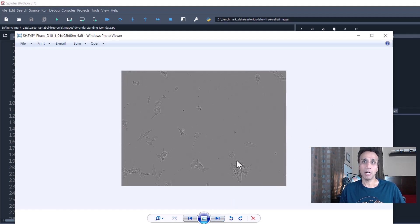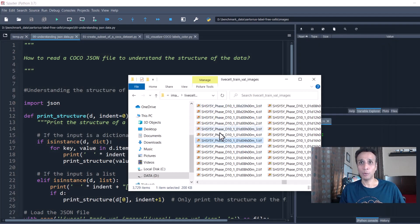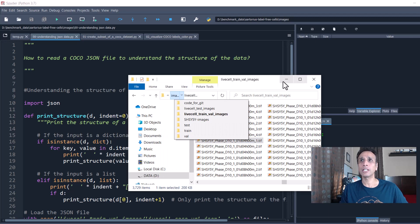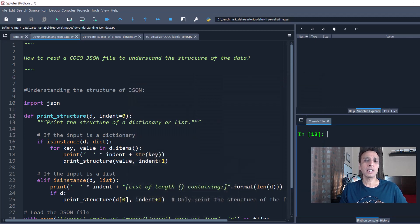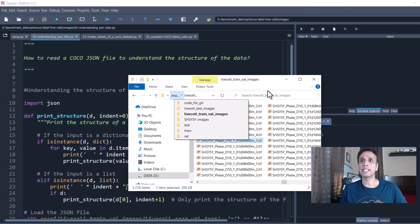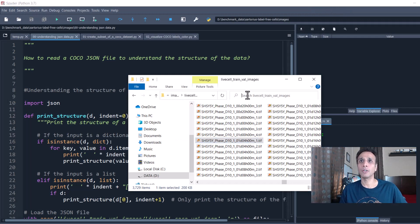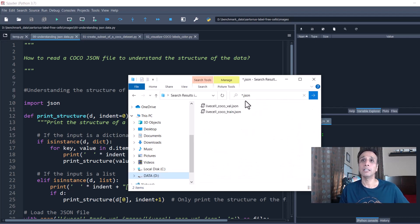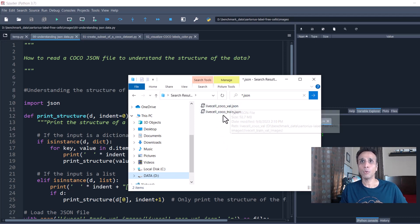If I only want to focus on SH-SY5Y type cells and train an object detection model that works on these type of images, then it makes sense to extract only these ones and also save the JSON file accordingly — so you're not working with three thousand or ten thousand images, but only a handful. That is the goal.